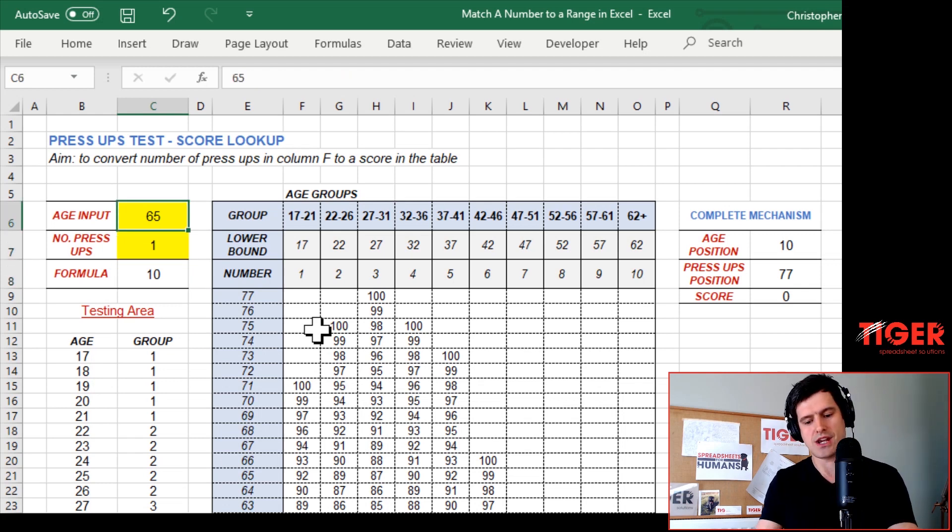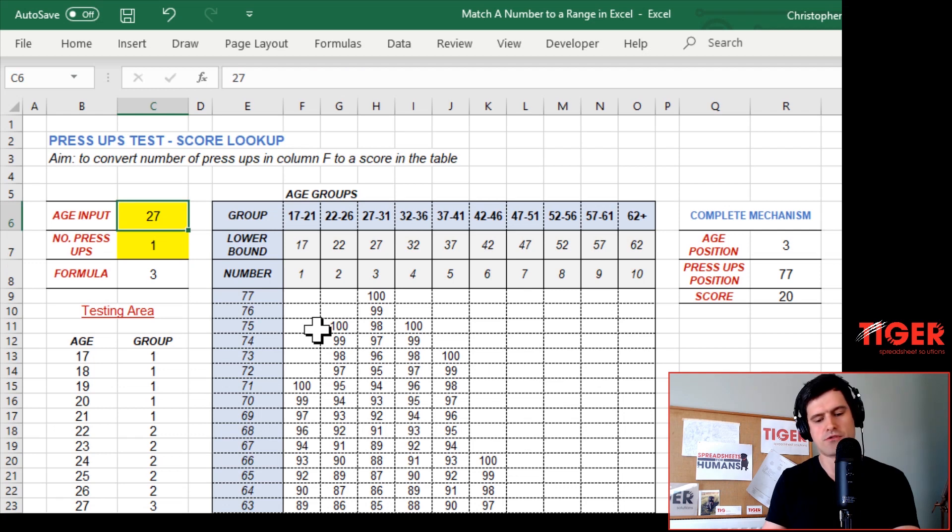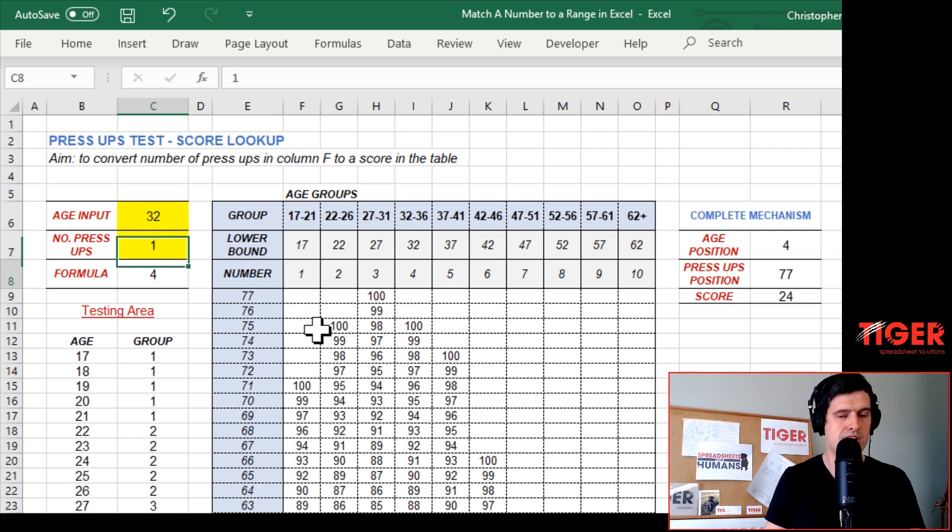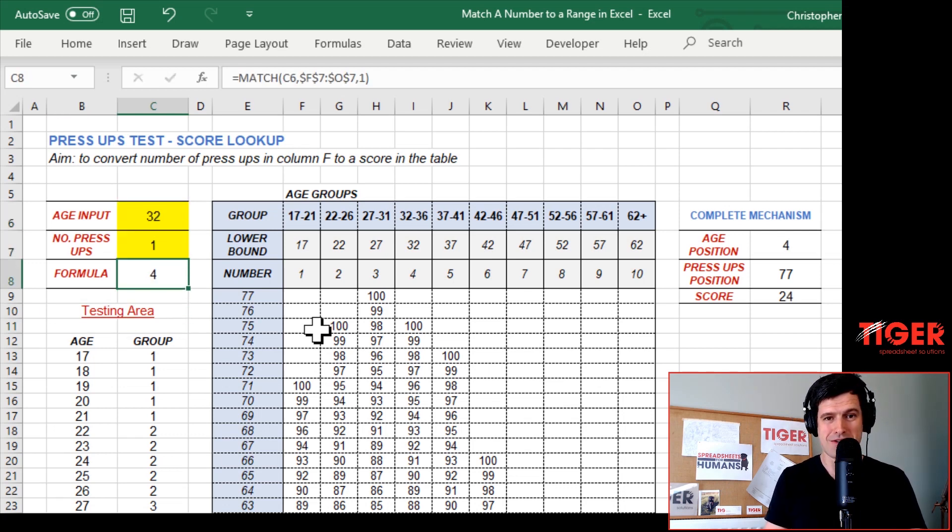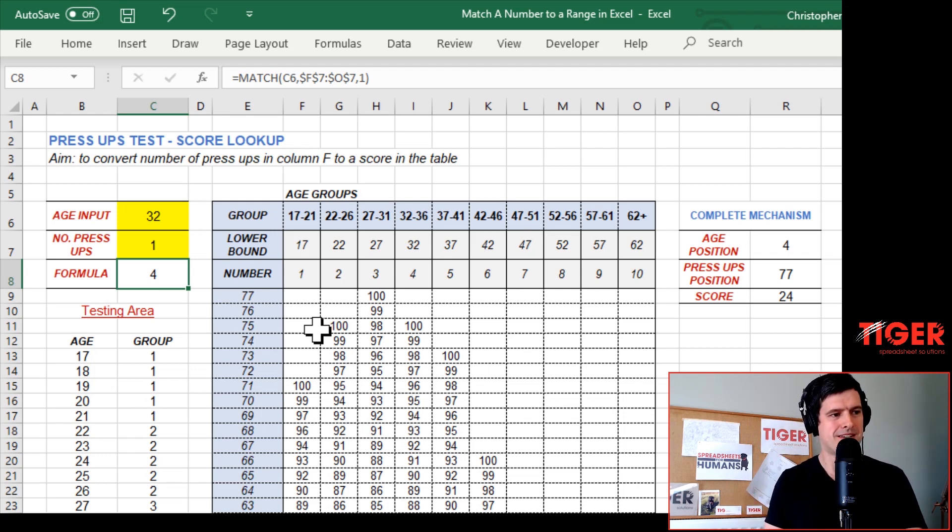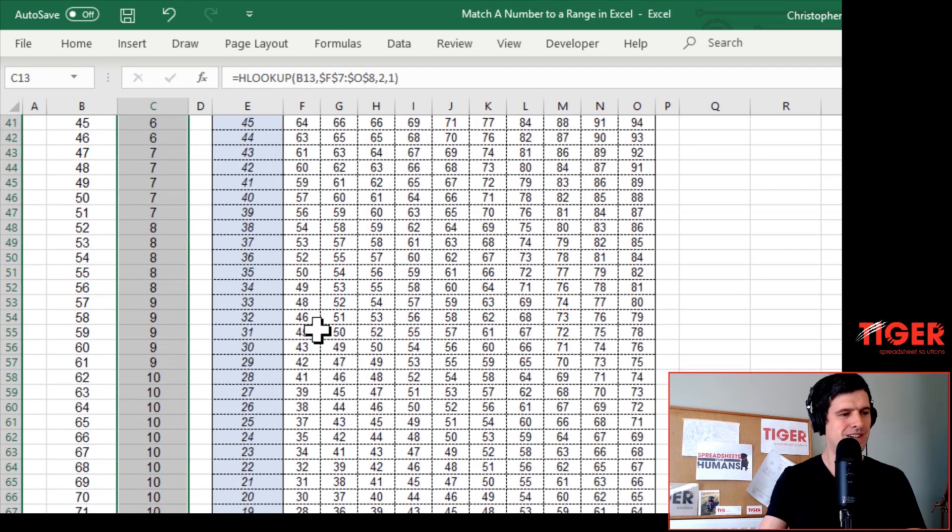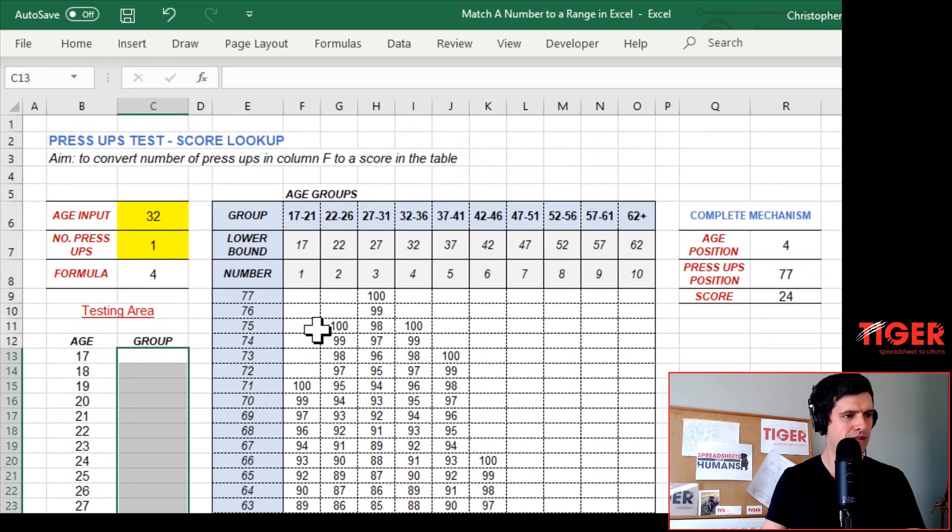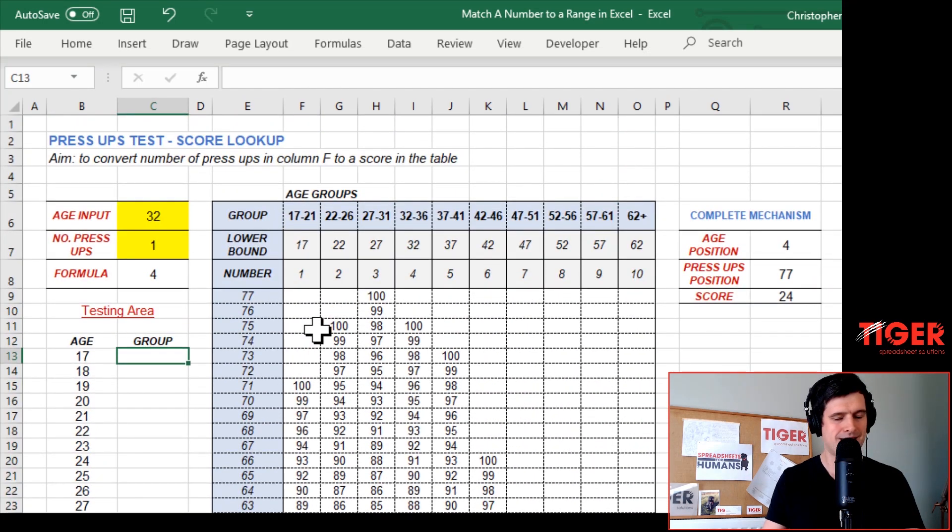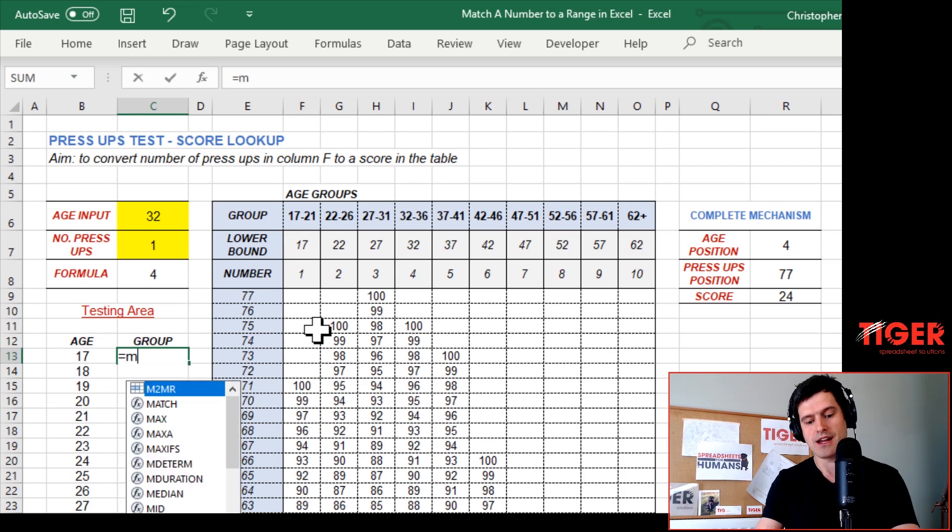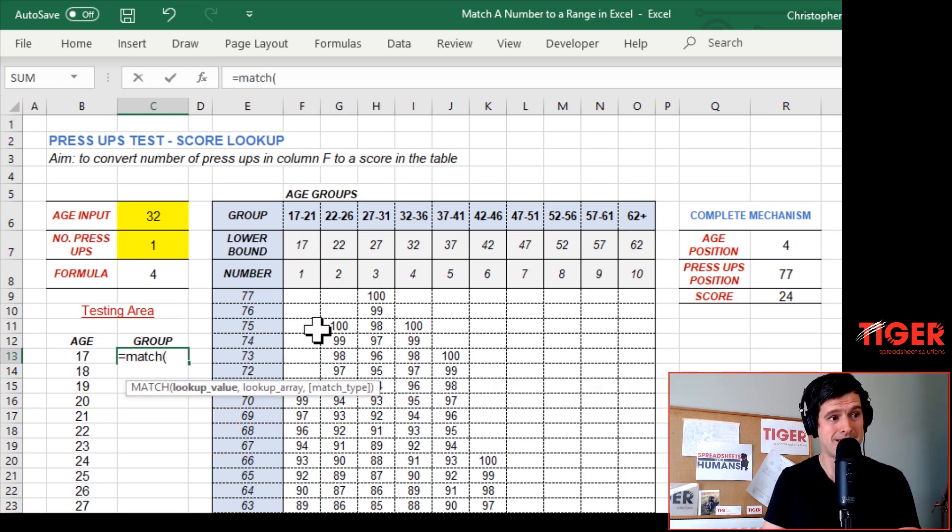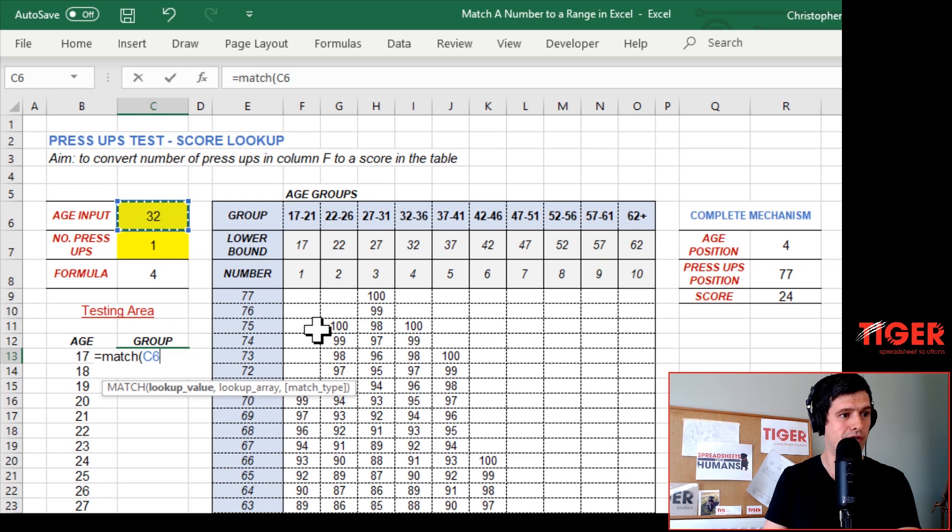So 65 is matching to group 10 using the MATCH formula. Let's change this to 27. 27 matching to group 3. 32 should be matching to group 4. Satisfied with that or am I? Well, I'd like to do another test, a more comprehensive test. Let's go down to our testing area. And you know, repetition is key with formula building. Excel is just a skill and it gets better with practice. It's not going to get better without practice, unfortunately.